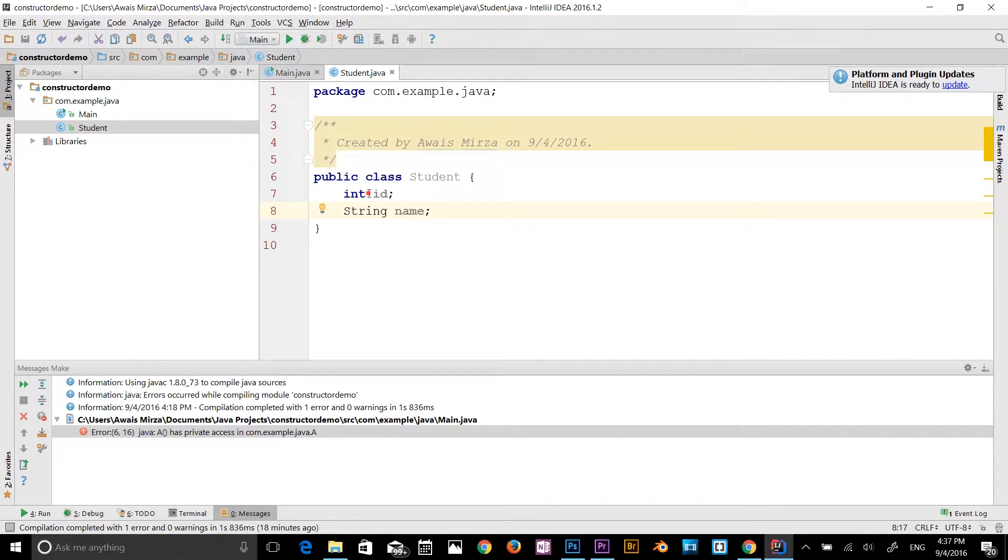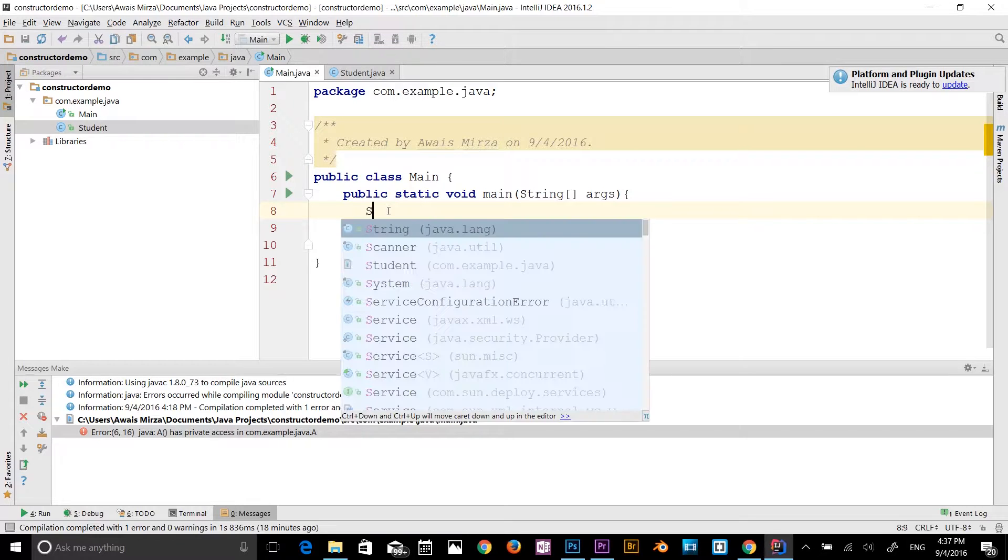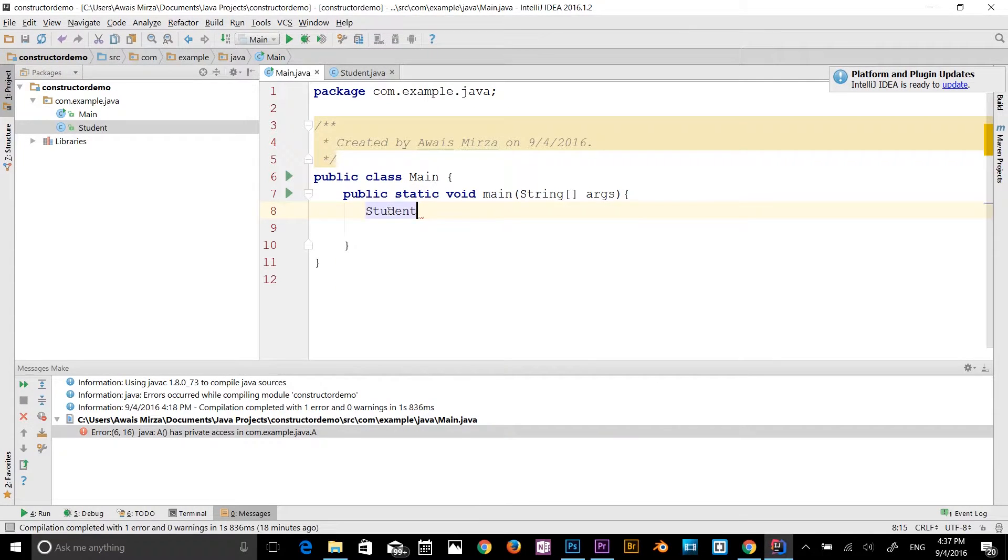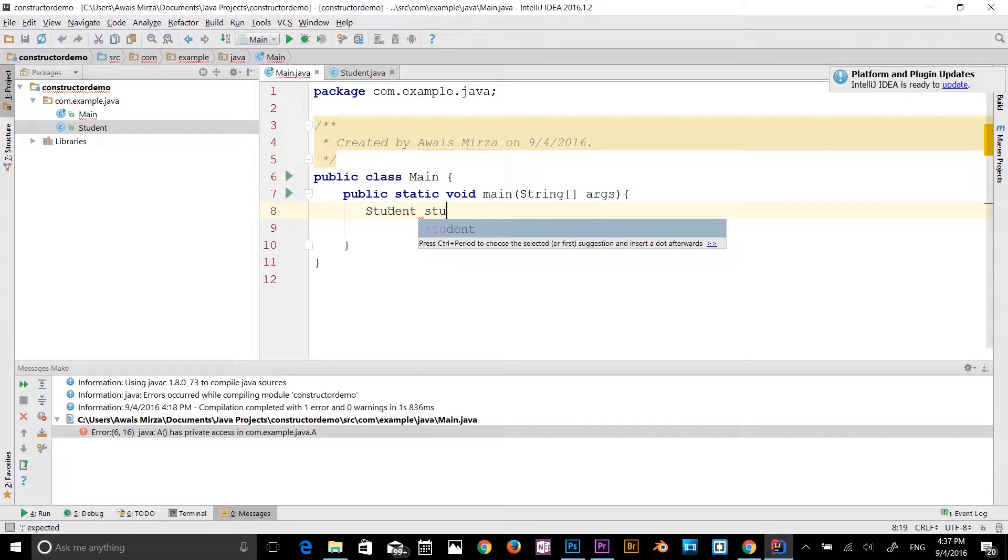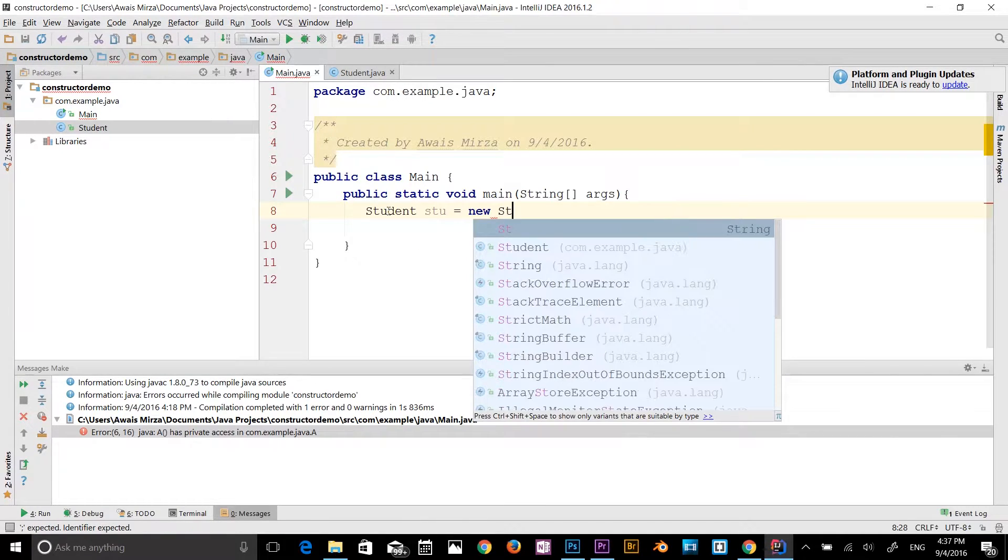If I go back to my main class, I can create student. So I will say stu is equal to new student. I've created an object to use that class now.